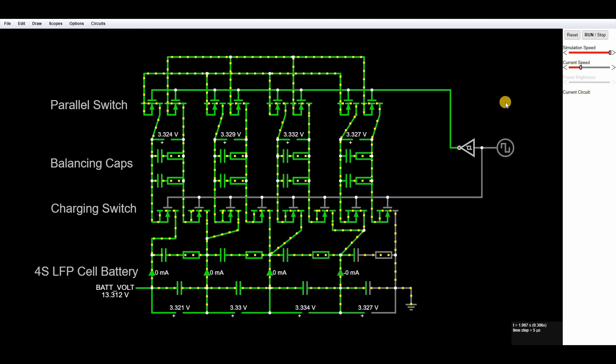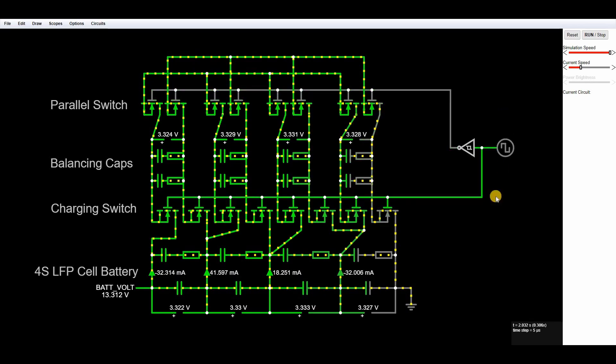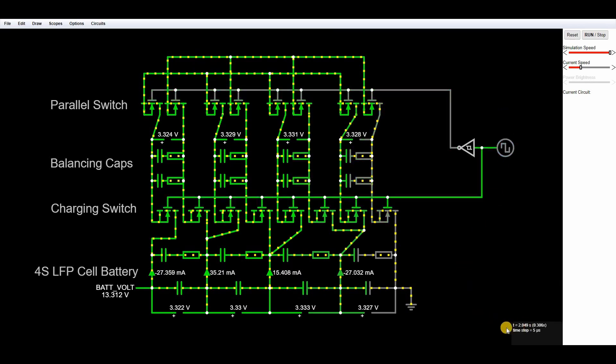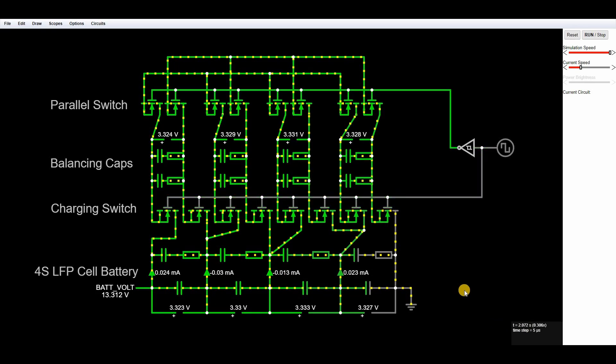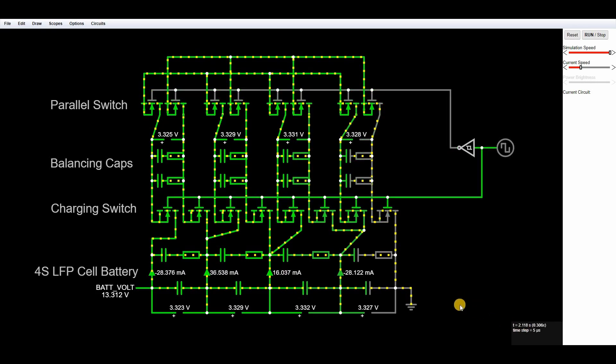So this artificial example has been running for a virtual two seconds of elapsed time and within that time it's almost balanced the cells. So obviously in reality you will be more limited by current tolerances on components and the internal resistance of the cells and things like that, so it would take a lot longer than it's shown here but the actual principle is exactly the same.